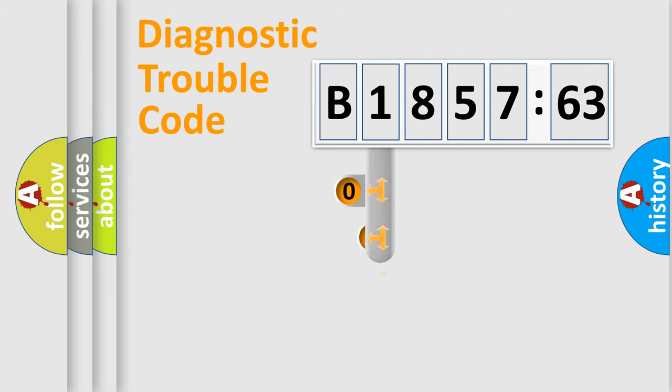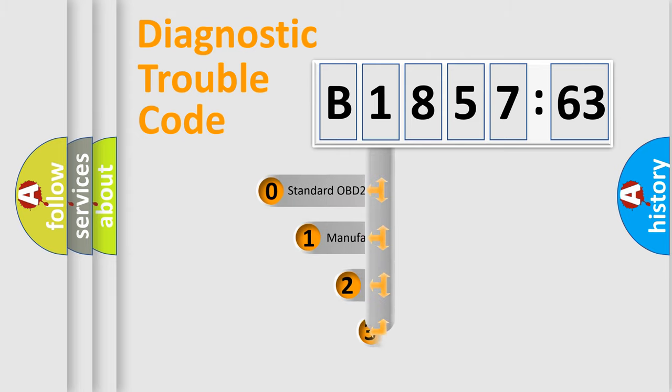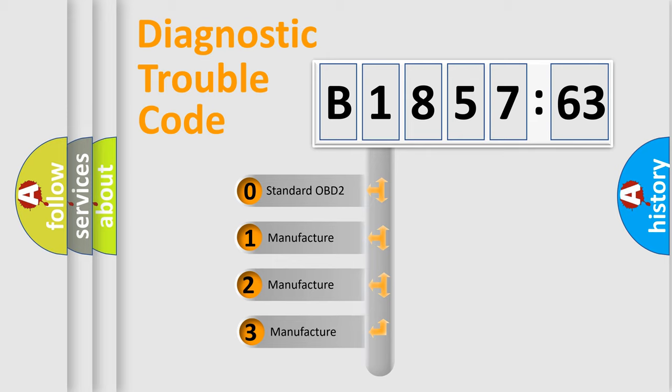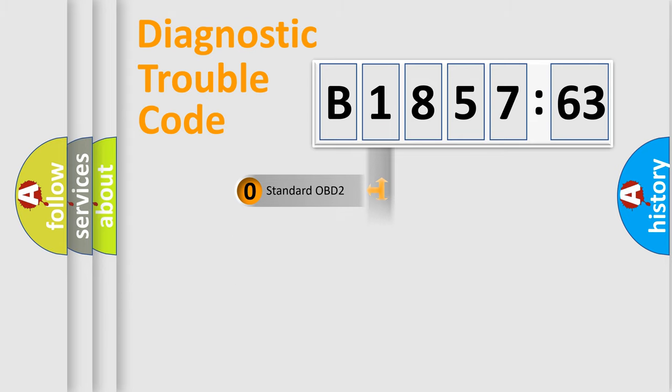Powertrain, Body, Chassis, Network. This distribution is defined in the first character code. If the second character is expressed as zero, it is a standardized error.